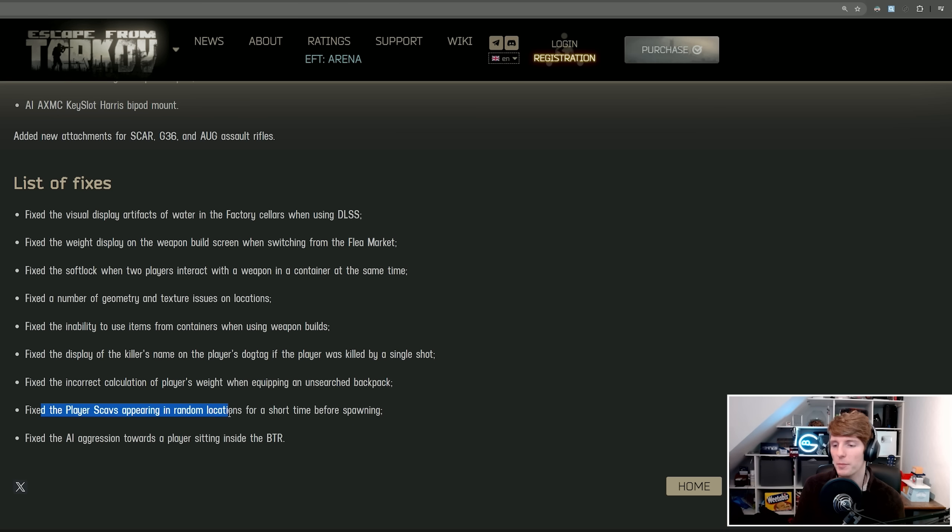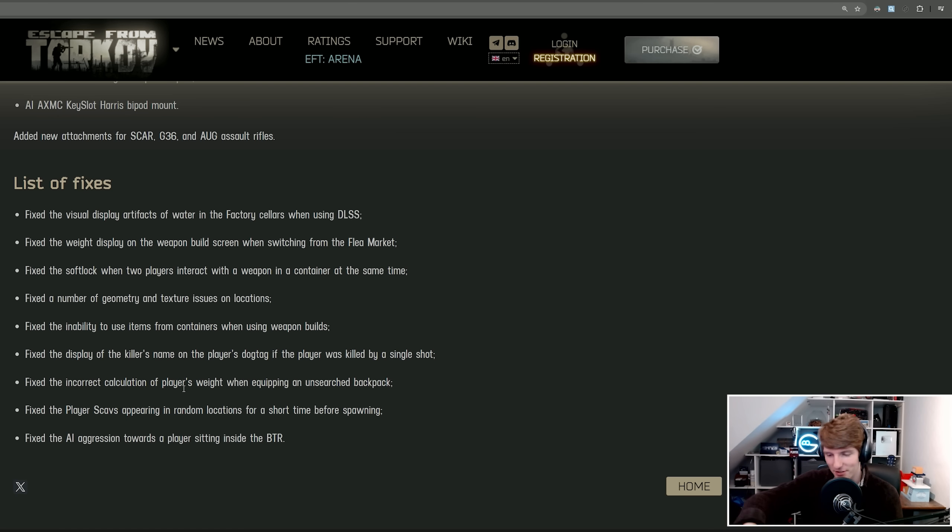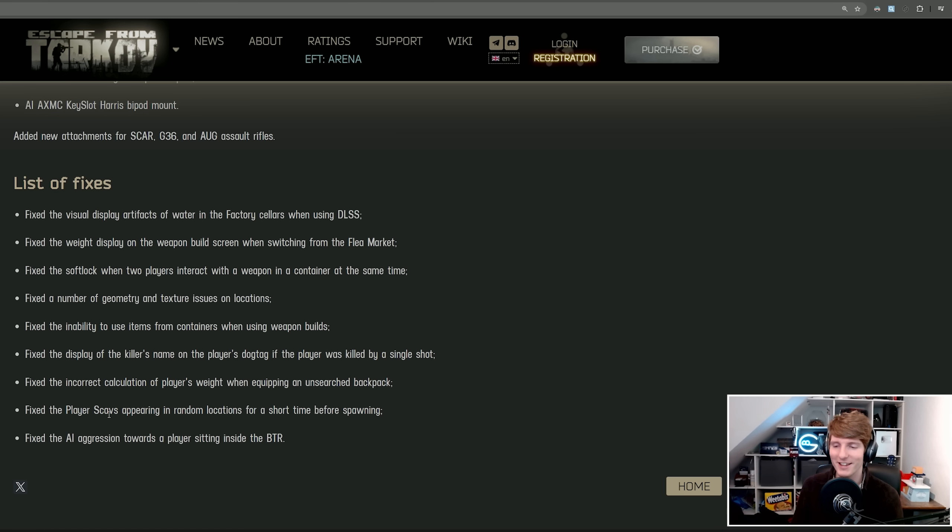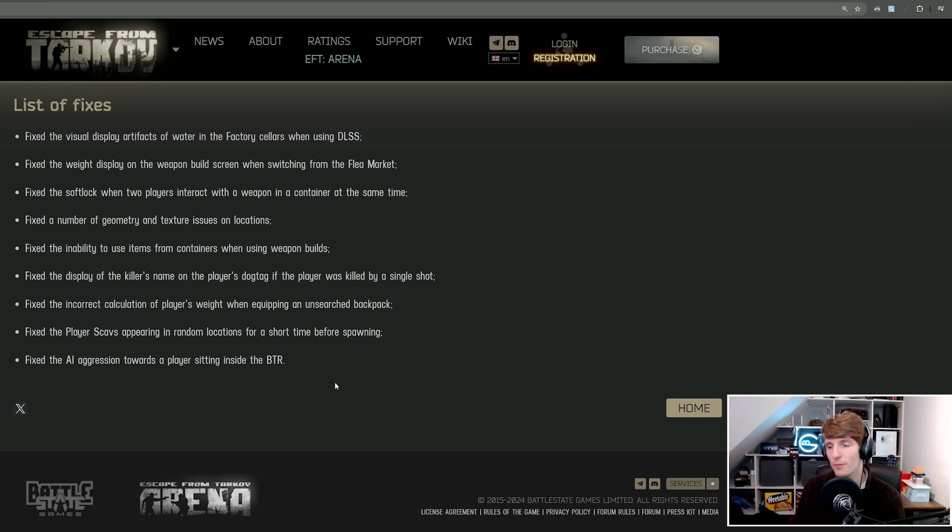Fixed player scavs appearing in random locations for a short time before spawning. We used to see these phantom scavs appearing on factory in the middle of the map, just like rotating in the ground before they appear in their actual spawn point. Hopefully that's gone. And fixed AI aggression towards players sitting inside the BTR. So scavs don't just continuously shoot at you inside the BTR anymore, I presume.